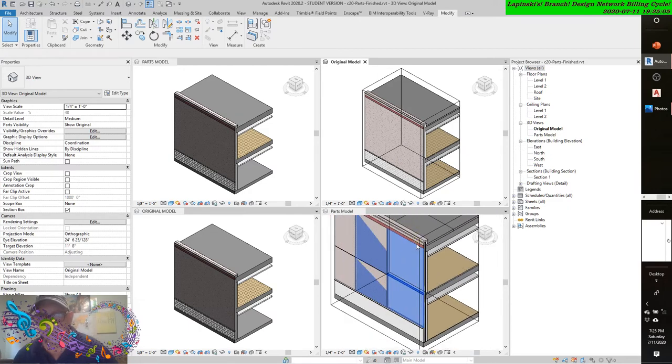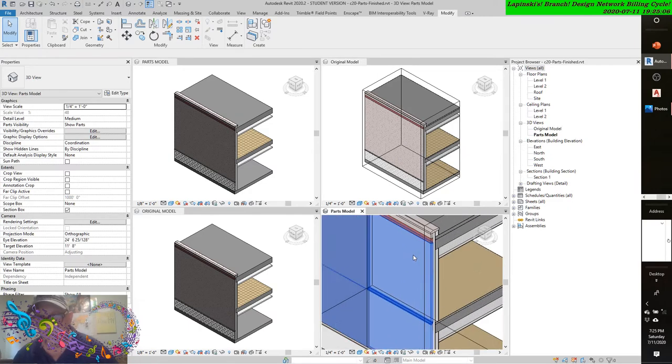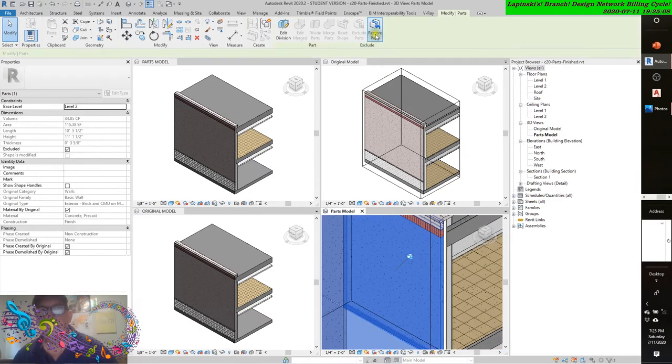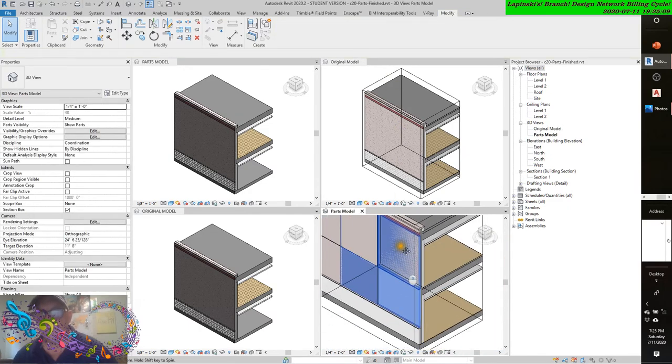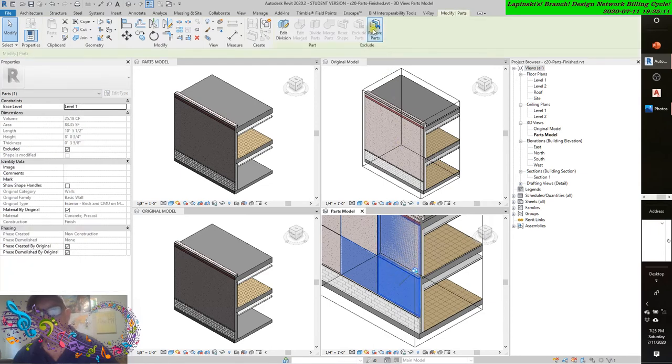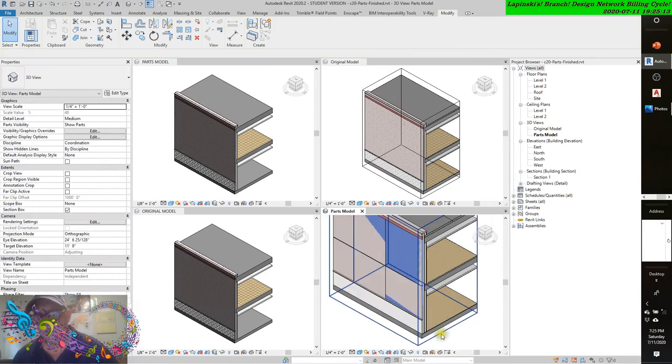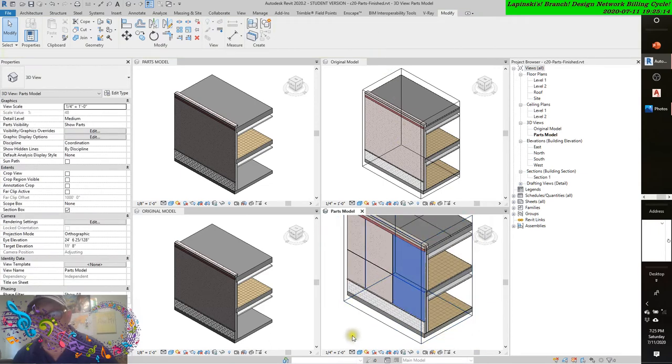And if you hover over, you can edit back in. You can restore the part. Come over here. It's still there as a piece of geometry. It's there as a void geometry.